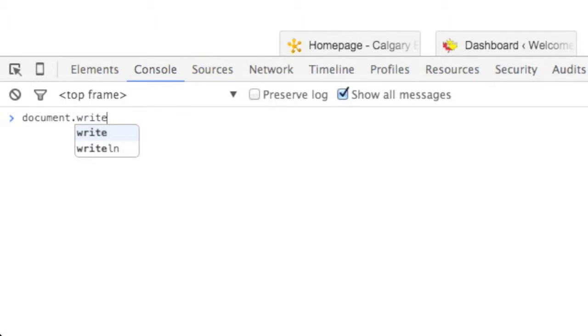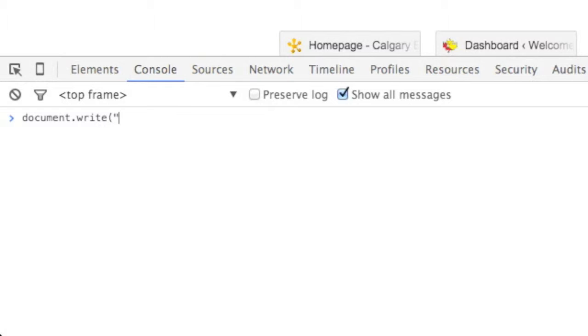Now, the document object is just something in JavaScript that refers to the current web page we're looking at, and write is a method that lets you send a message to that document, in fact replacing the text on that document with whatever you pass in.